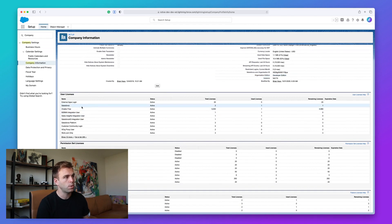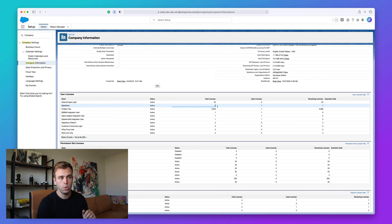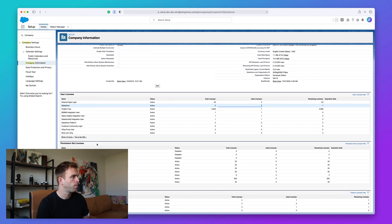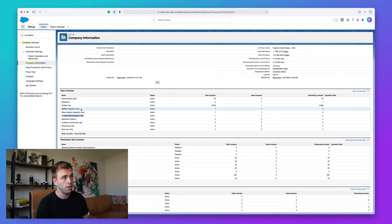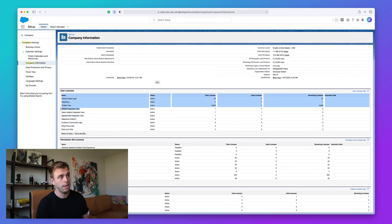So here we've got our Salesforce license. In this particular org, we have two available. Only one has been used. And you can also see we've got a Salesforce integration user license here, a B2BMA integration user license here.